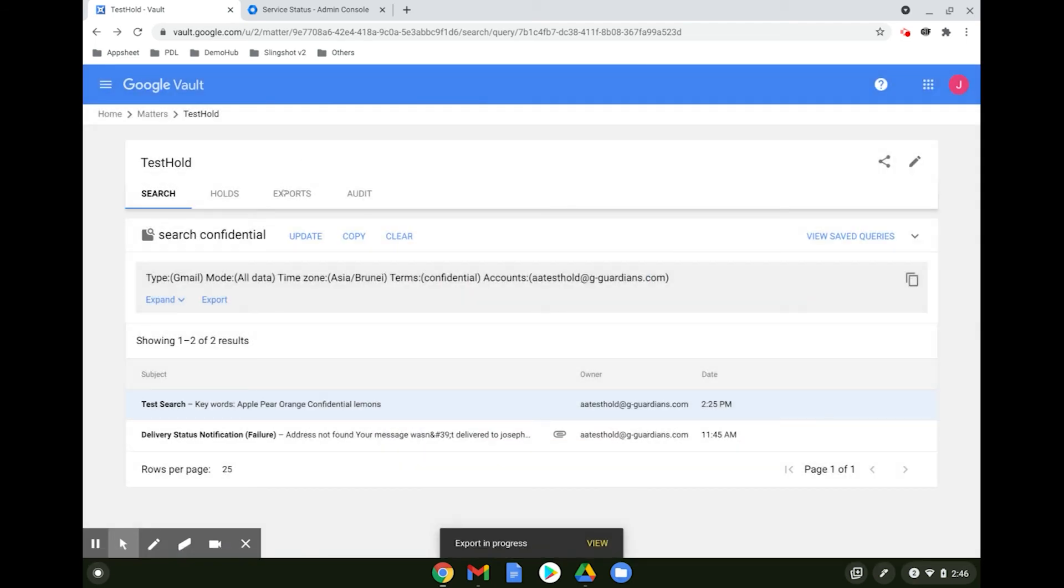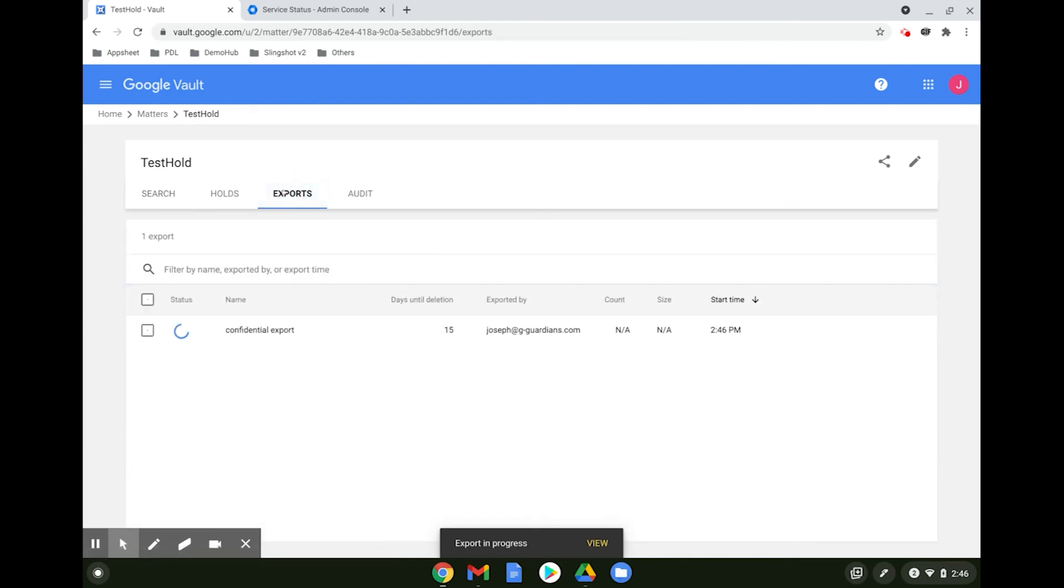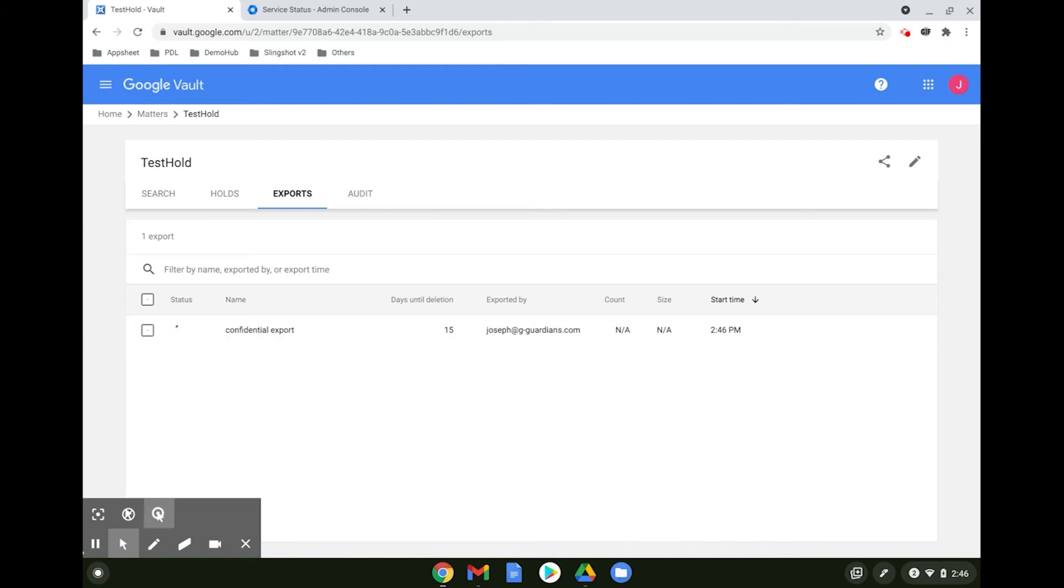You can check on the export's progress by clicking on the exports tab. Once the status is completed, you can see that the file is ready for download.